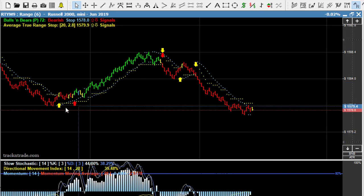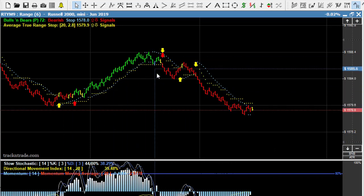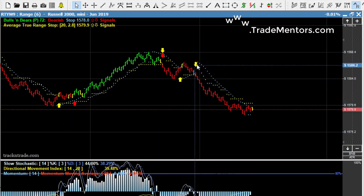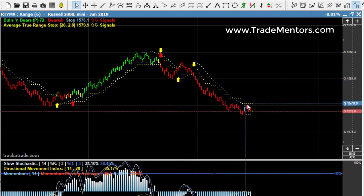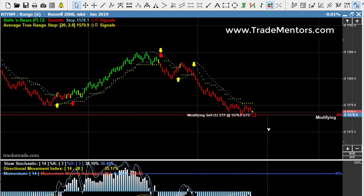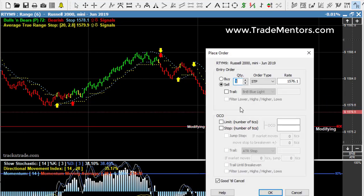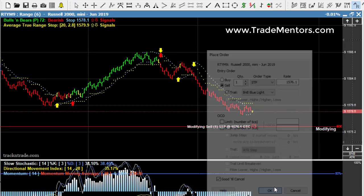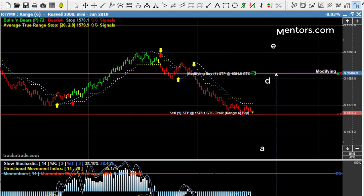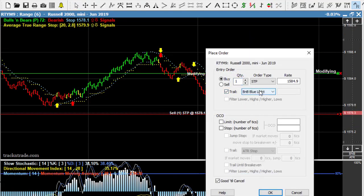If you'll notice, we have two indicators turned on here. We have the bulls and bears, and it's got the blue light system in it. We also have the ATR, which has the average true range of the market, which is the yellow dots. You'll notice below the market the blue light is switched. We're going to come in here very quickly and attach a trailing stop to the blue light system, and if the market continues lower, we're going to attach a trailing stop to the ATR.